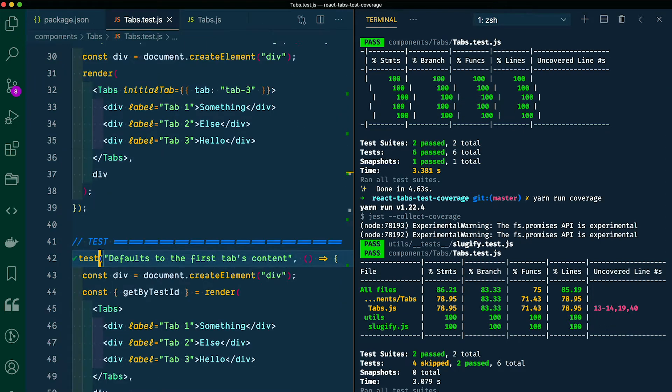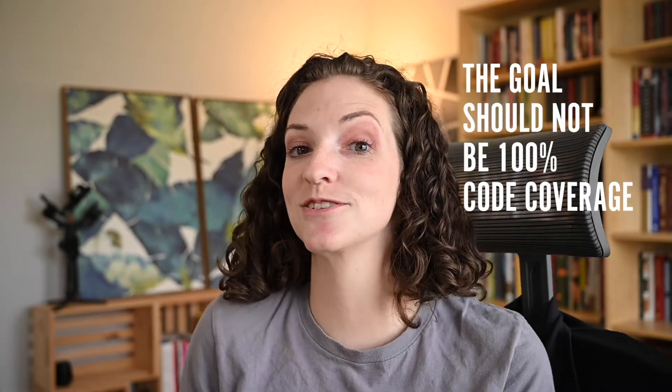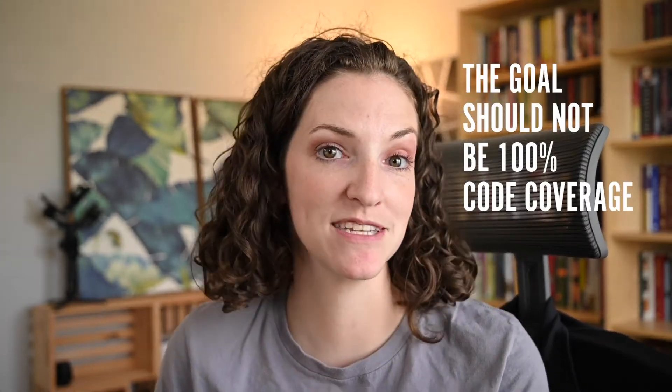I'm going to remove the only from this test so that everything is running and our app is fully covered. I do want to do my due diligence and explain a few things about code coverage. It is so gratifying to see that green table, especially after we spent so much time writing all those tests. But the goal shouldn't necessarily be to have 100% code coverage, because there are a few things that code coverage doesn't account for.